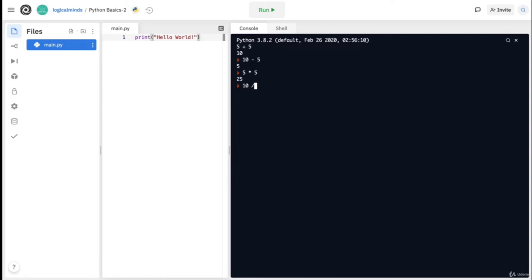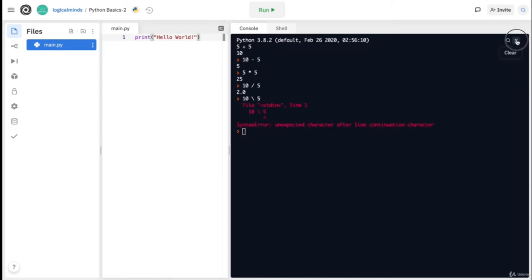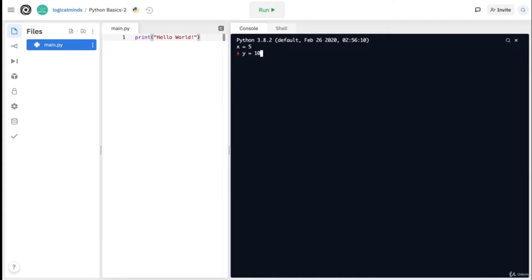For division, we'll use the forward slash. It is important that you use the forward slash, as using the backward slash will get you an error. So here we can do 10 forward slash 5 to get 2. Now I did all of this with integers, but we can also do this with variables. Let's create variable x set to 5 and variable y set to 10. We can do all the same operations using the variables, and don't think we can only do one operation at a time — for example, I can do x times y and then divide it by 2. Python will just follow the rules for the order of operations.